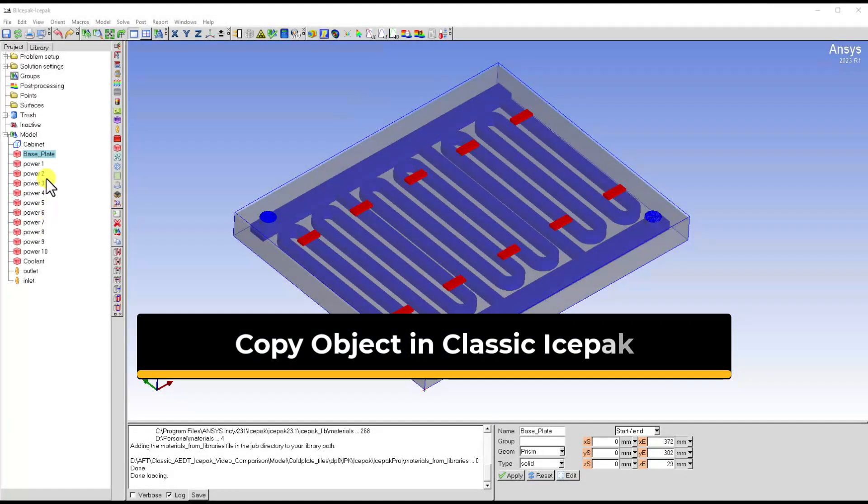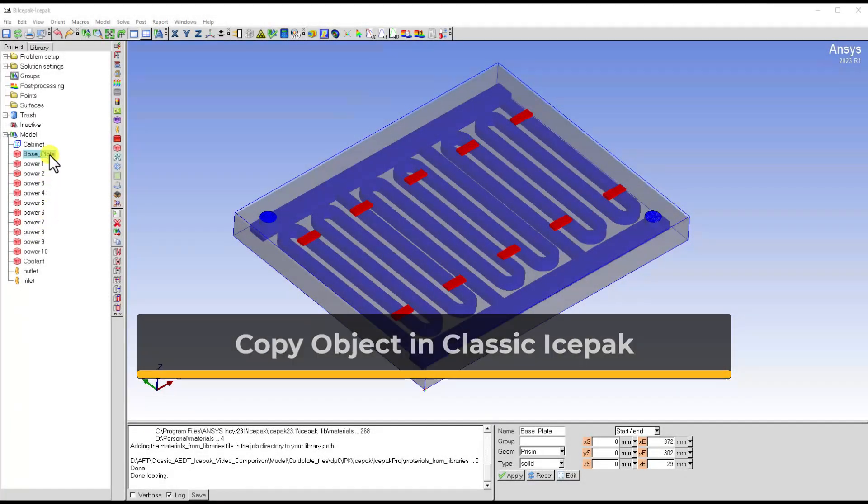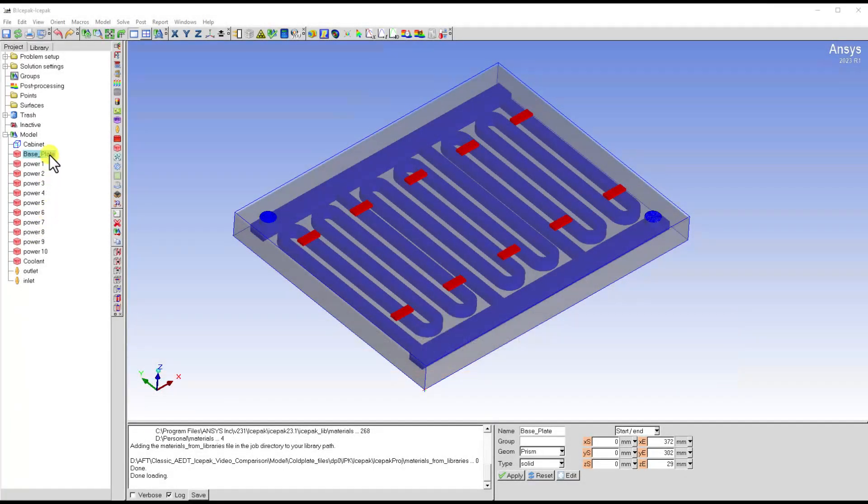In classic S-Pack, you can copy the objects through a pop-up window, which is the copy panel.